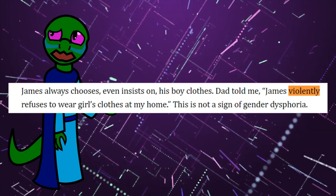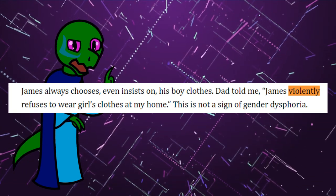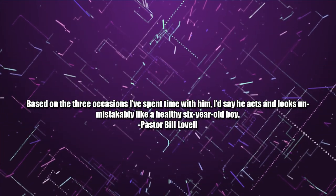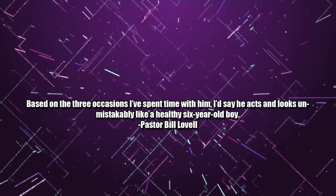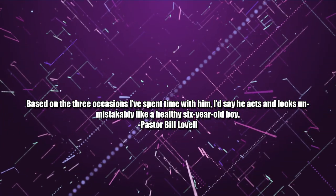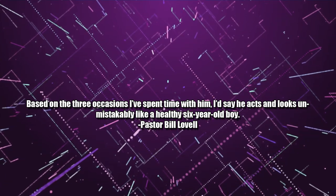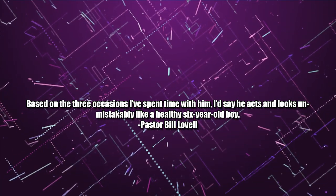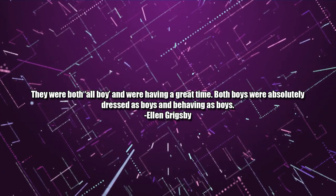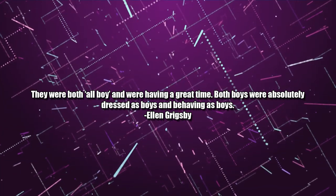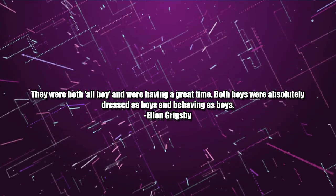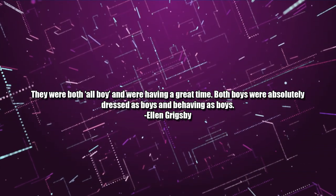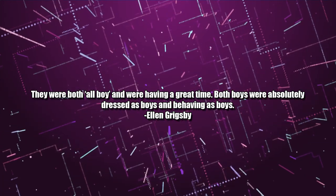Eyewitness accounts of James include the following. Based on three occasions I've spent time with him, I'd say he acts and looks unmistakably like a healthy six-year-old boy, Pastor Bill Lovell said. They were both all-boy and were having a great time. Both boys were absolutely dressed as boys and behaving as boys, said Ellen Grigsby when talking about James and his brother.